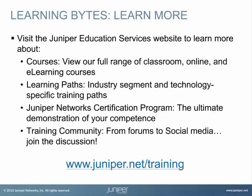Visit the Juniper Education Services website to learn more about courses. View our full range of classroom, online, and e-learning courses. Learning paths, industry segment and technology-specific training paths. Juniper Networks Certification Program, the ultimate demonstration of your competence. And the training community, from forums to social media, join the discussion.